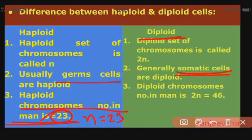The basic differences between haploid and diploid: haploid is represented as n and diploid as 2n. Haploid cells are usually present in germ cells, while diploid cells are present in somatic cells. The haploid number of chromosomes in humans is n = 23, and the diploid number is 2n = 46.